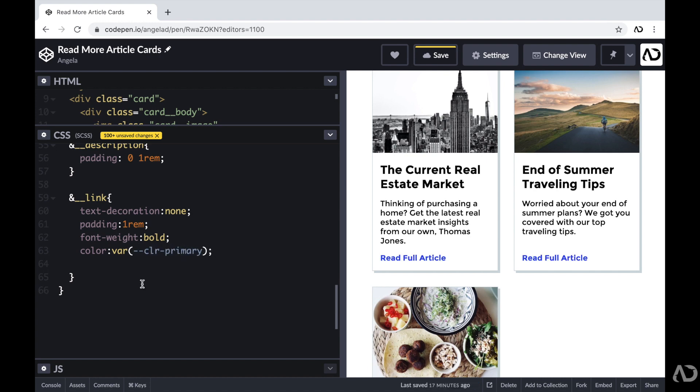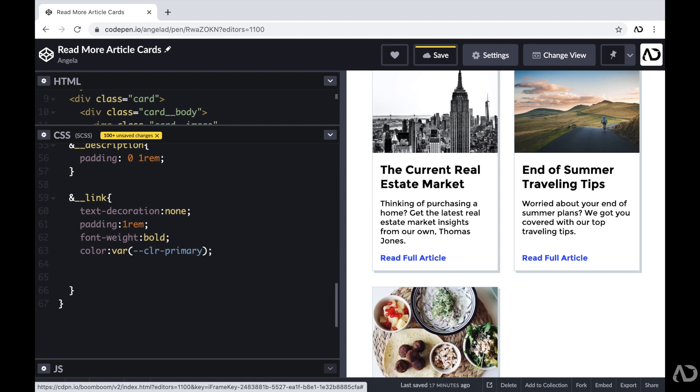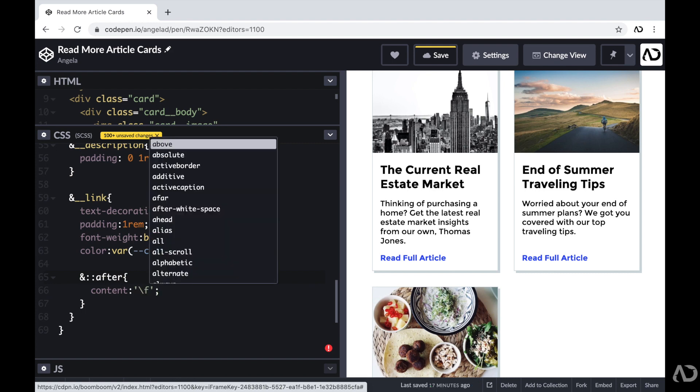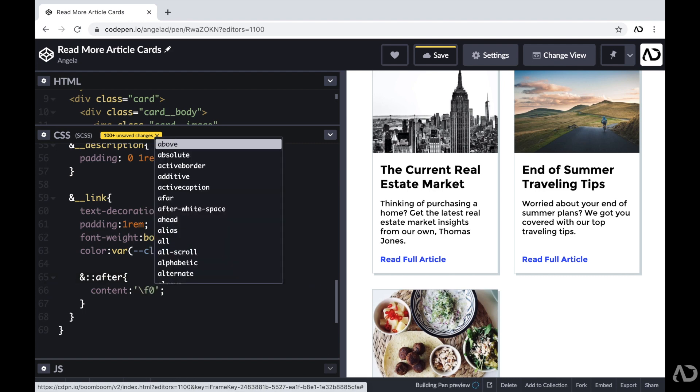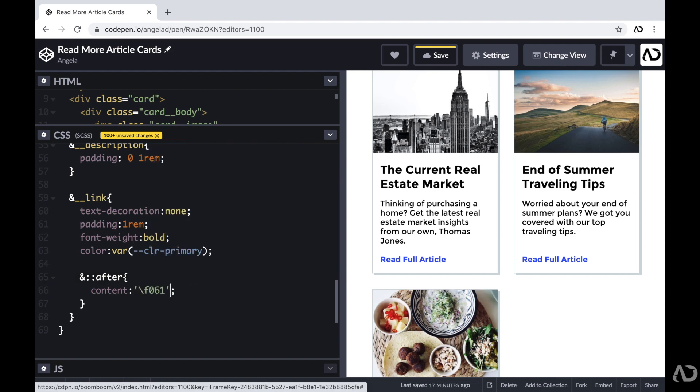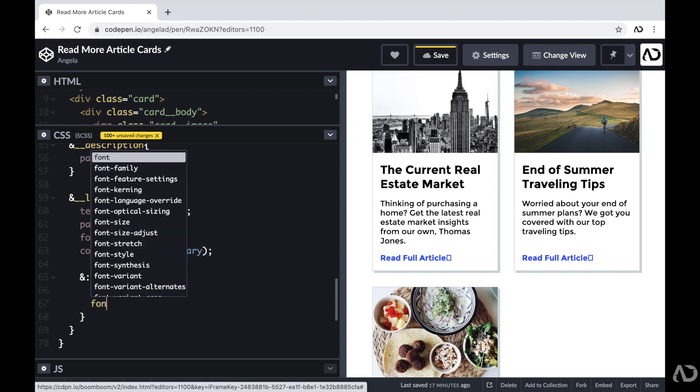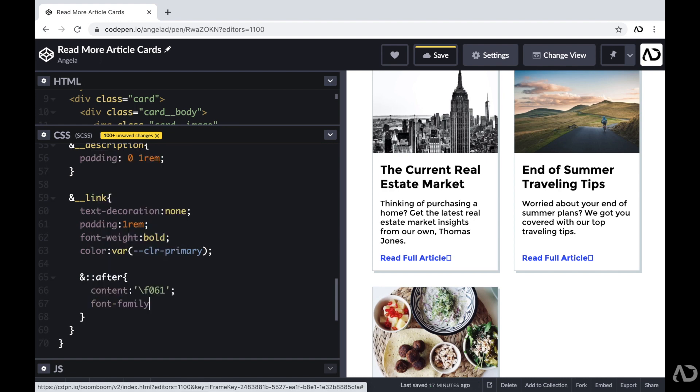And then after each link, I want to include an arrow that will animate backwards and forwards when the user is over each card. So in order to do that, I'm going to add an after pseudo element. So here I'm going to write and after. And for this pseudo element, I'm actually going to use a font awesome icon. So if this is new to you, I have another tutorial that goes over how to add font awesome icons as pseudo elements. So I'll link that video in the description below as well.